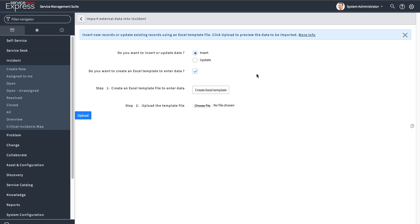You may ask yourself how you'll easily be able to correlate or know all the sysids when doing an update on existing data. That's the great part about the 'Create Excel Template' option. Let's first touch on the update because it goes back to exporting data out, and then we'll tie right back into the insert.